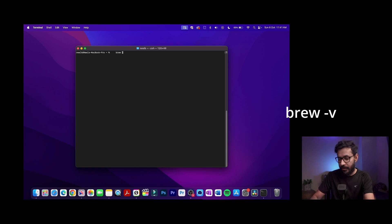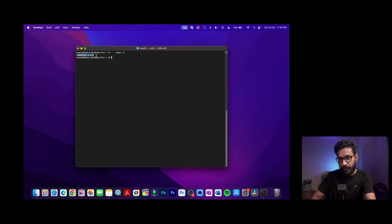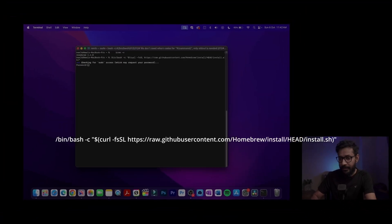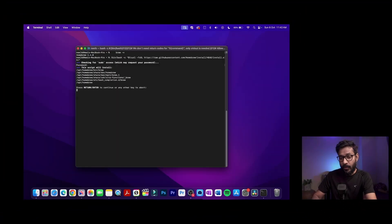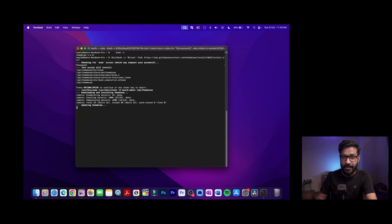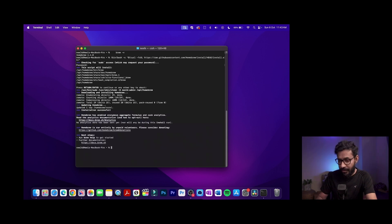You can check whether Homebrew is already installed by typing 'brew -v'. It returned that Homebrew version 4.4.0 is installed. I'm going ahead with the installation anyway — I copied the command from brew.sh, pasted it, and hit Enter. You'll need to enter your Mac password and confirm to continue. It will download dependencies and install Homebrew, which may take a couple of minutes.